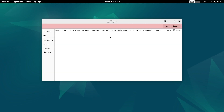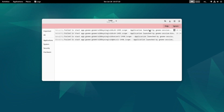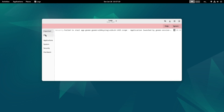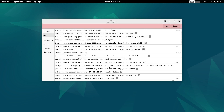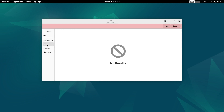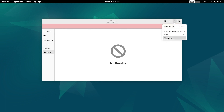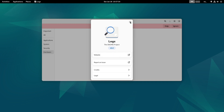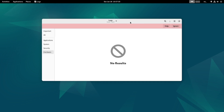In GNOME Logs you can see there is some application that has failed to start up. This is important - all logs are here and you can search logs by application, system, security, and hardware. It will show different logs for each category. The GNOME Logs version is 43.